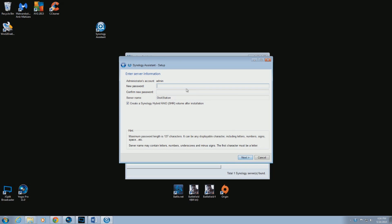Use whatever password you're comfortable with. And you can name the server anything you choose.